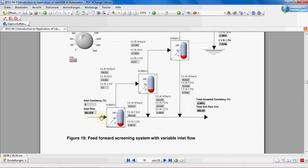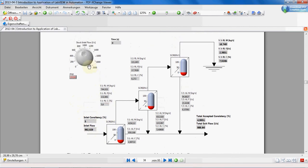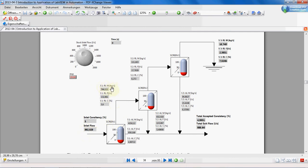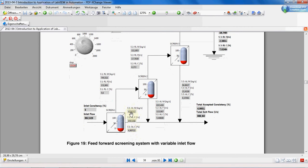We want to have indicators on each line as shown here: inlet consistency, inlet flow. Inlet flow is adjusted with this and is shown here. And also indicators on each line on the reject line. RL means reject line: mass rate, reject line flow rate, reject line consistency. AL means accepted line: mass flow and consistency.